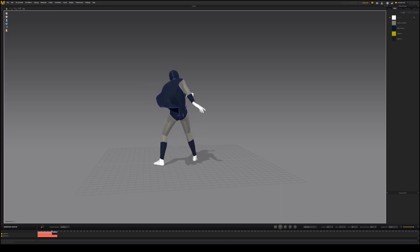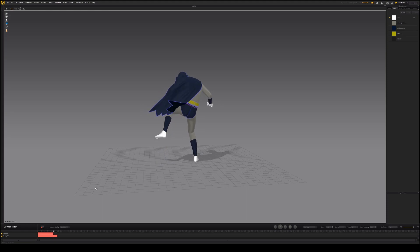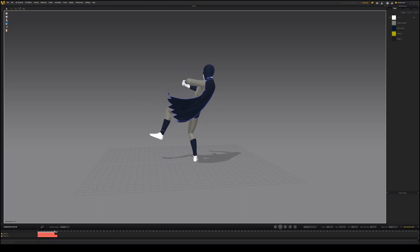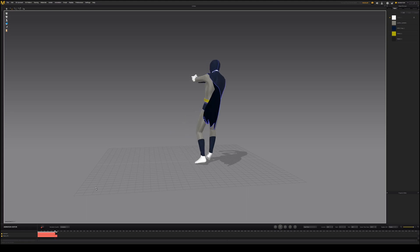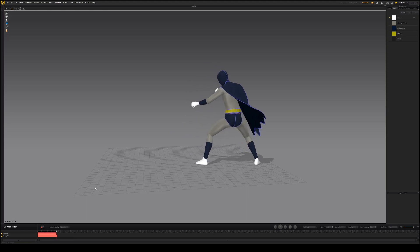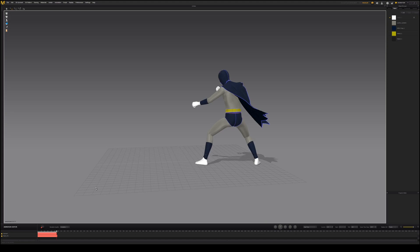Values below 10 will give you more realistic details but will take longer to simulate. Set any small pieces to a value below 10, and larger pieces between 10 and 20.